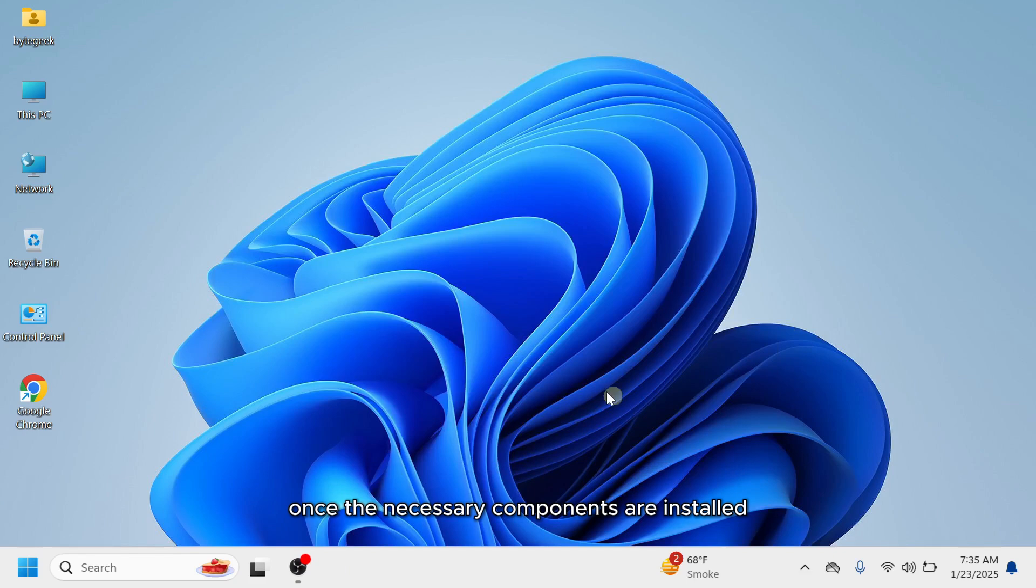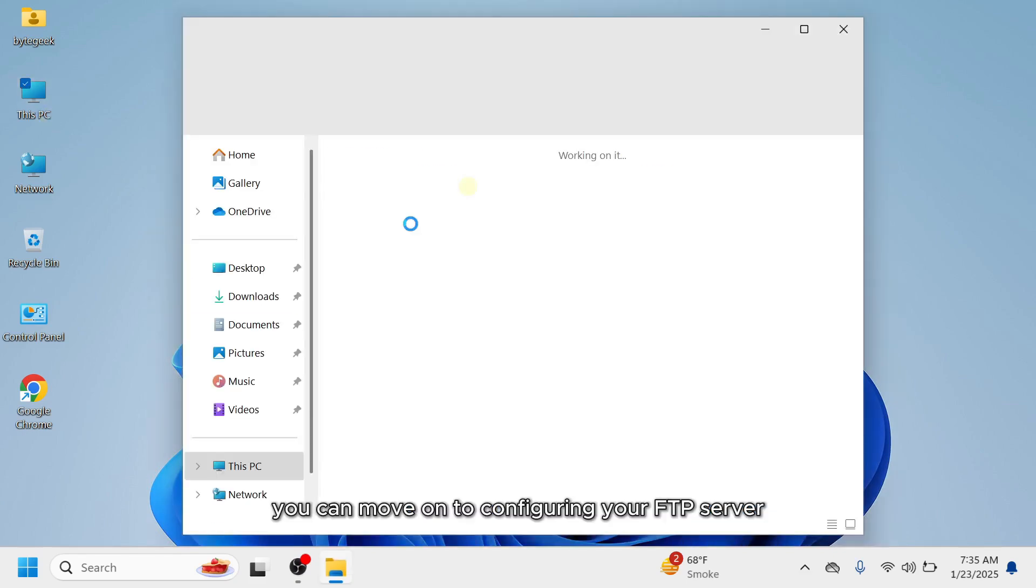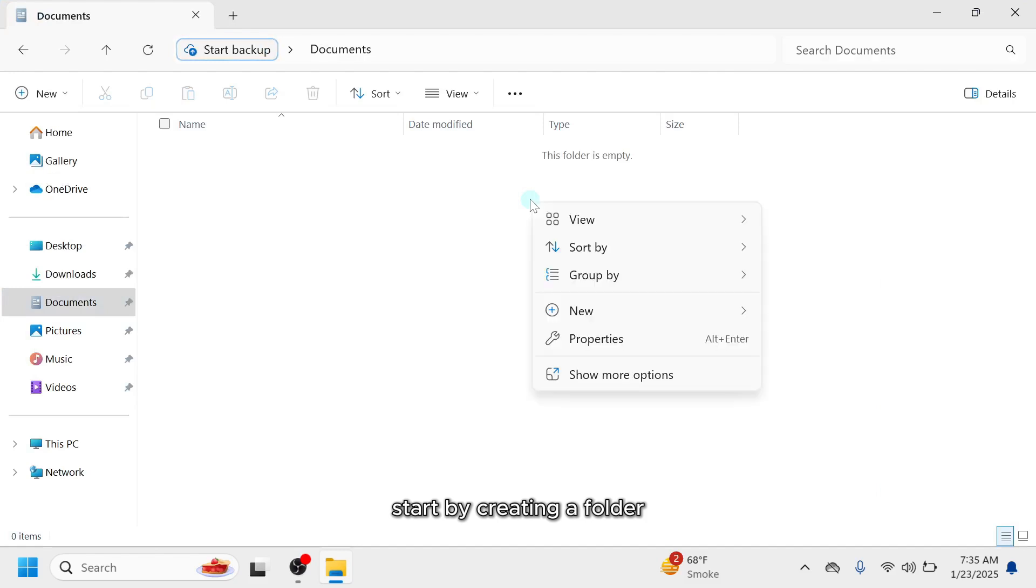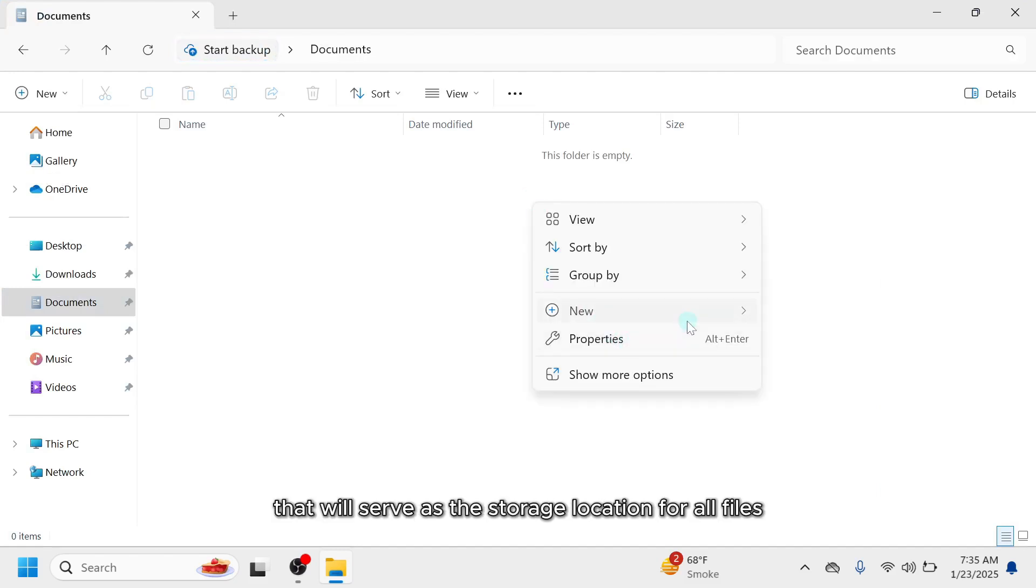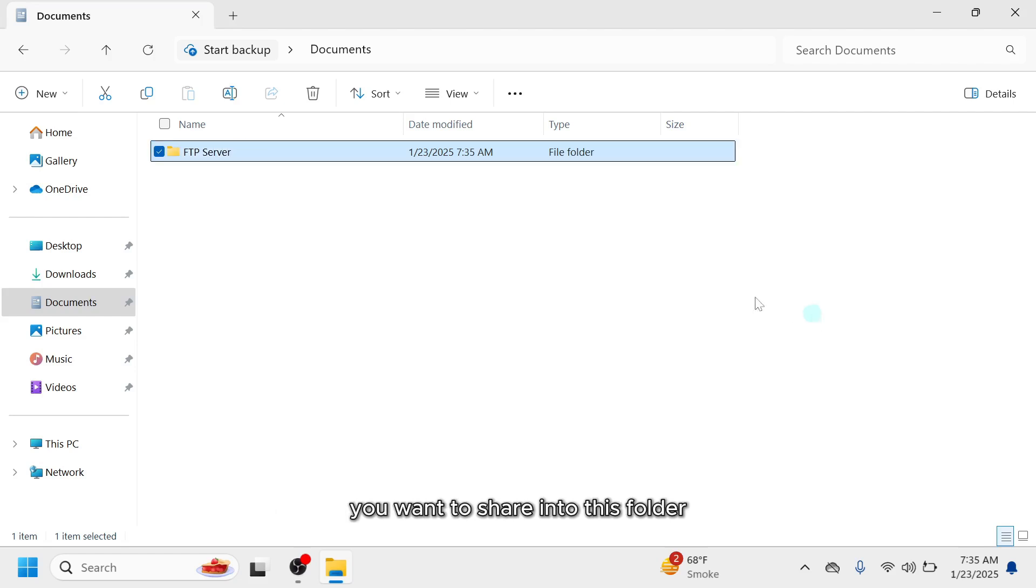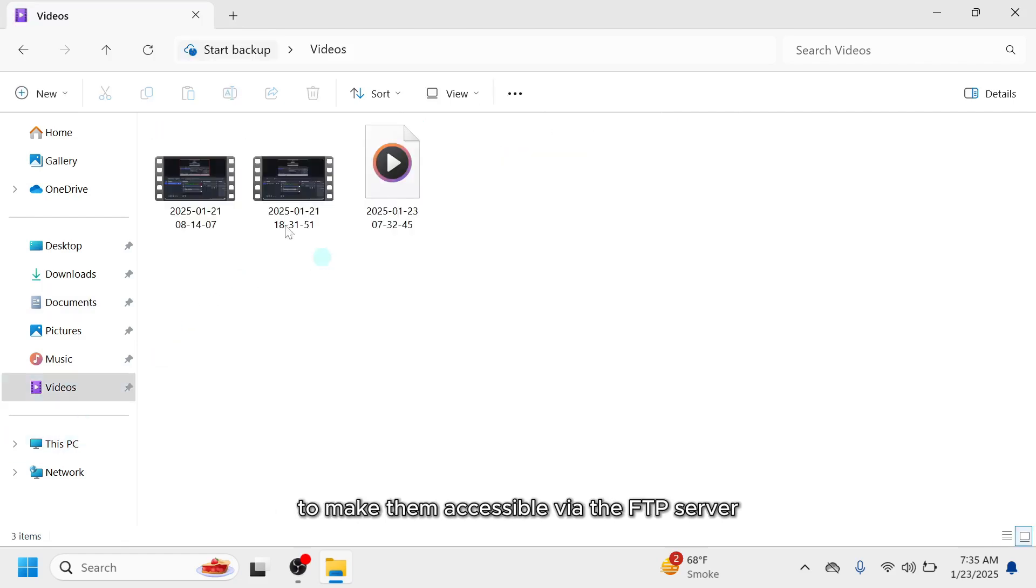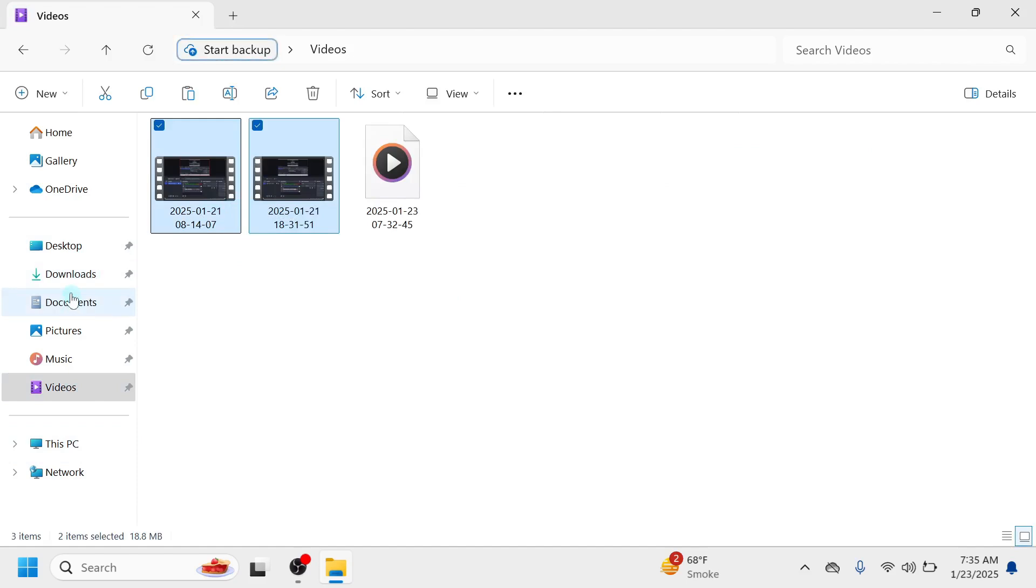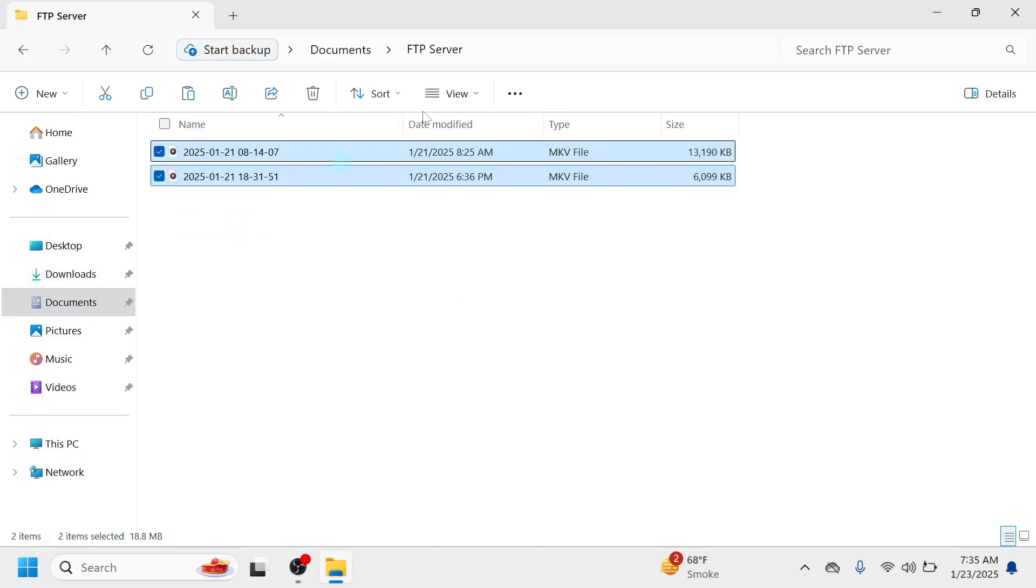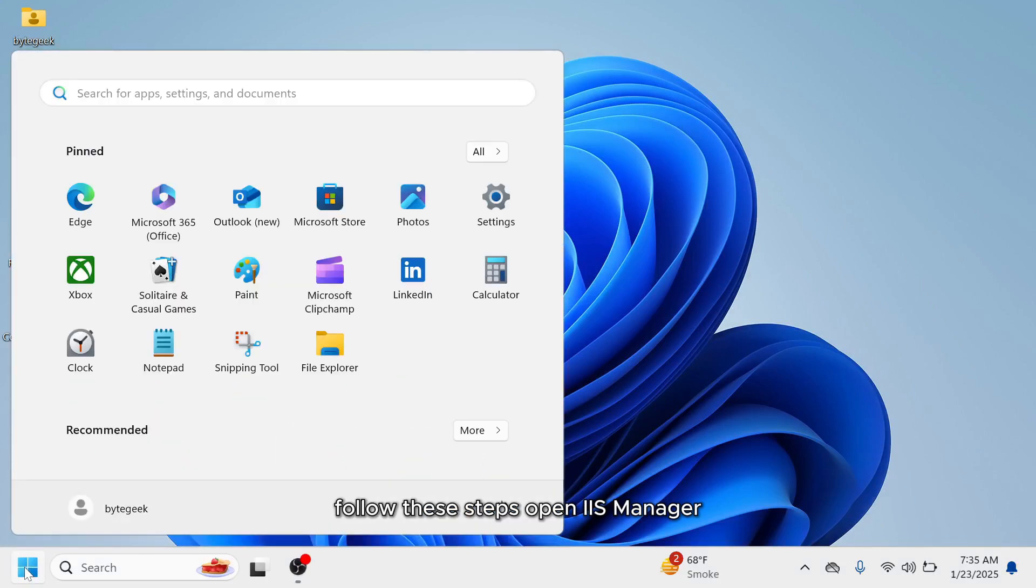Once the necessary components are installed, you can move on to configuring your FTP server. Start by creating a folder that will serve as the storage location for all files on your FTP server. Be sure to move all the files you want to share into this folder to make them accessible via the FTP server. Next step is to set up an FTP site.